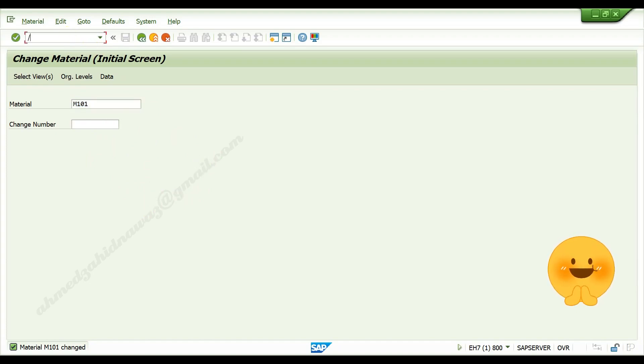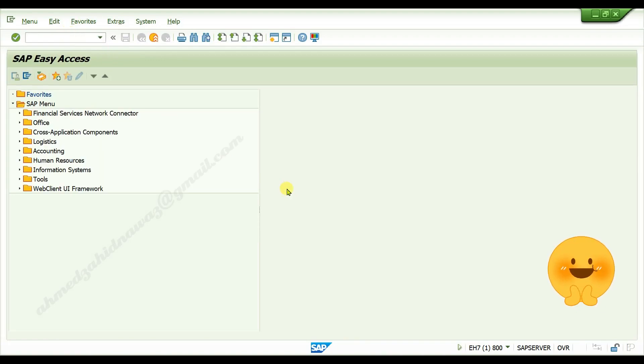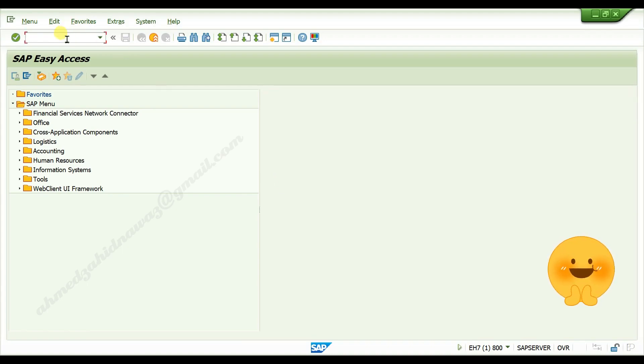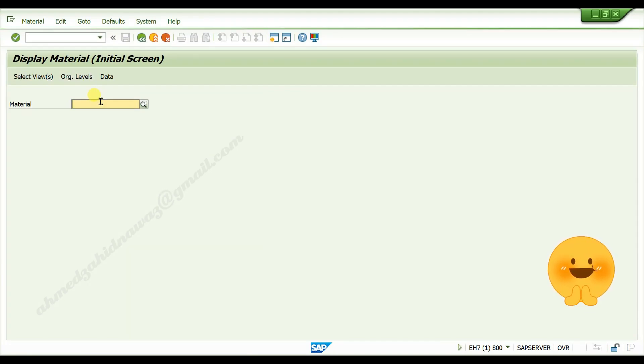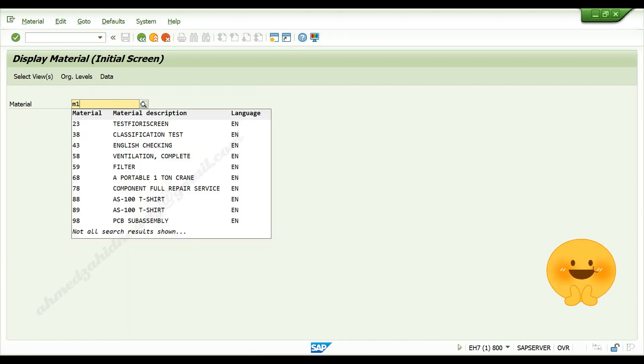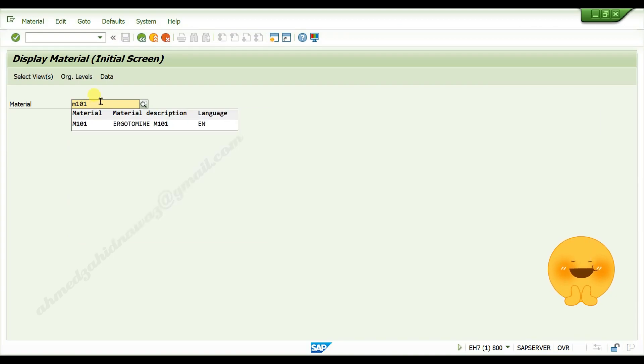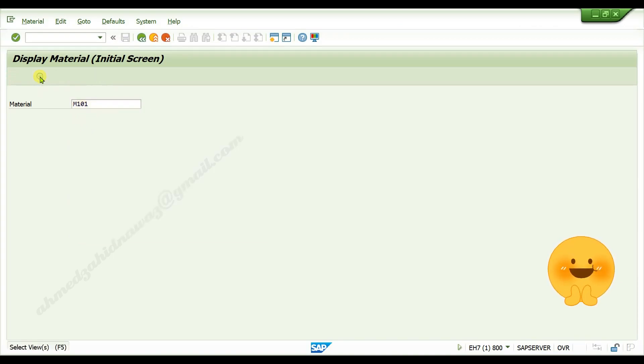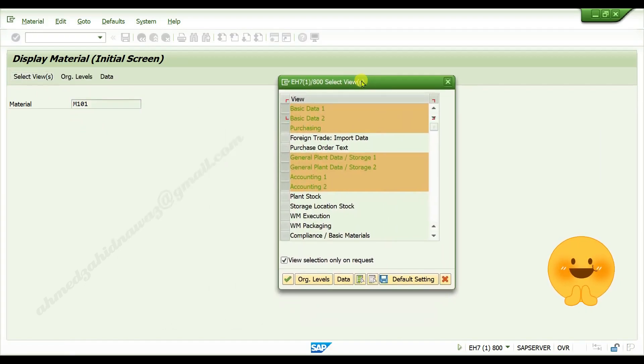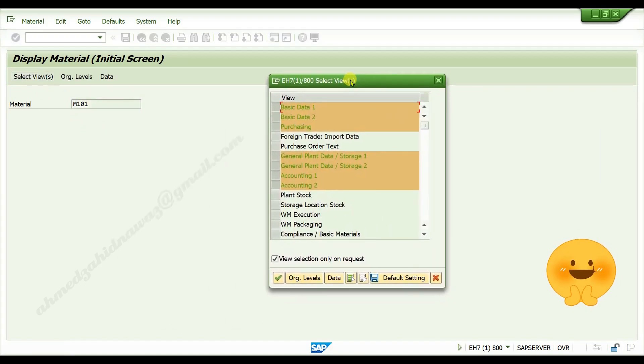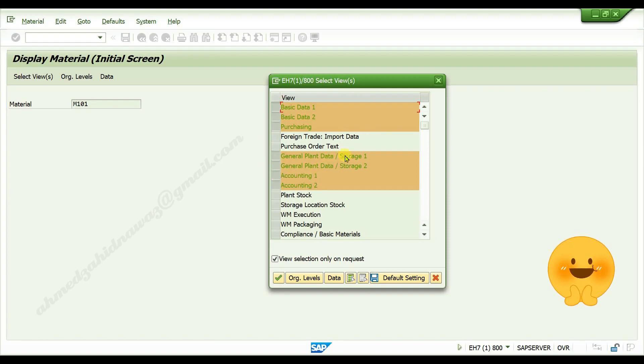To display the data of material you created, go to transaction code MM03, press enter. In the material field, give your material number, click on select views. Here you can select the view which you want to display and